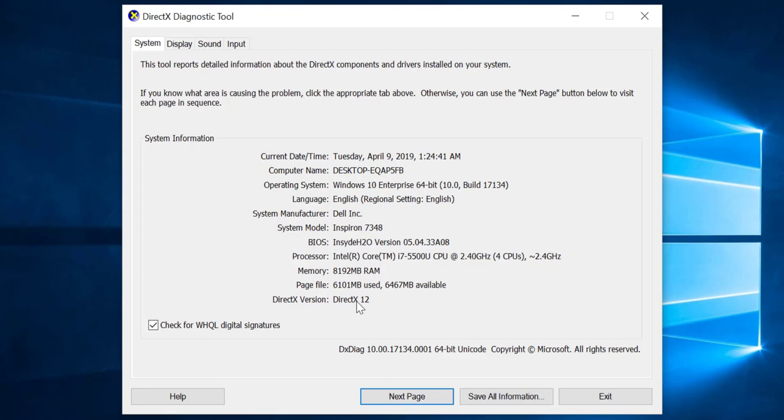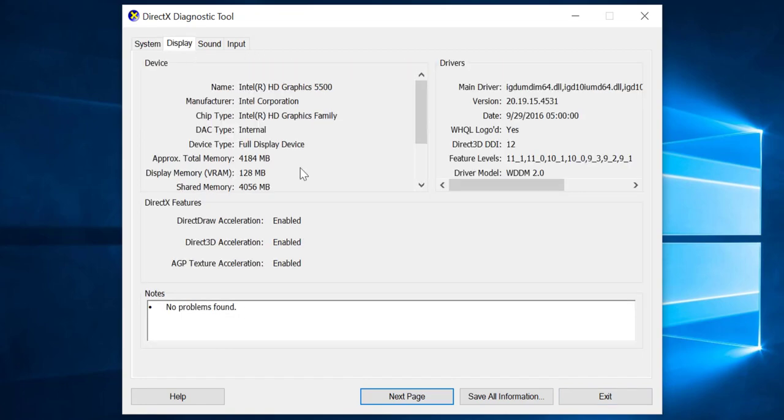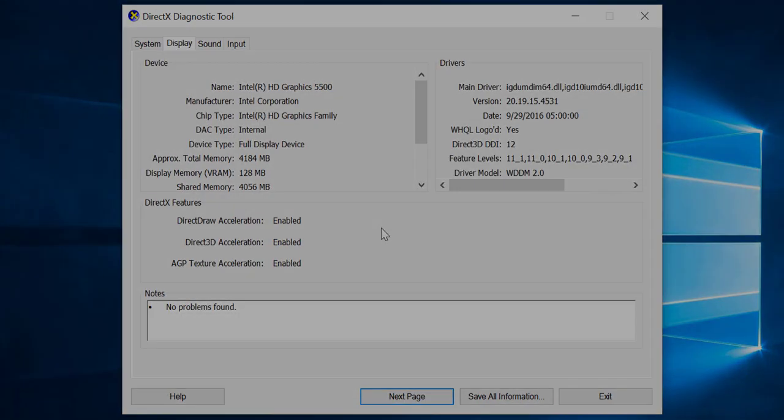So here is how we can check the graphic card information on our laptop or PC. I hope you liked this video and for more videos like this please subscribe my channel.